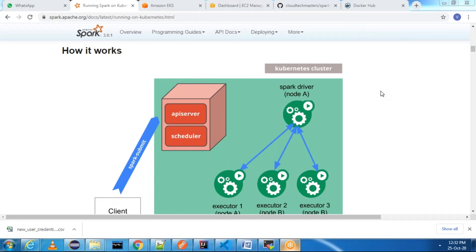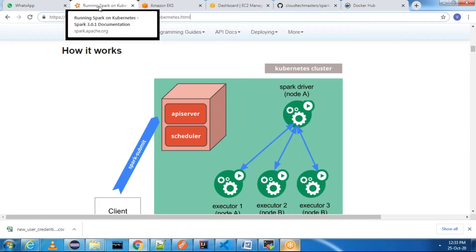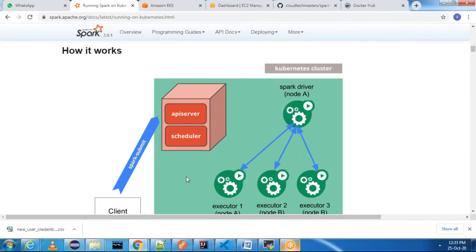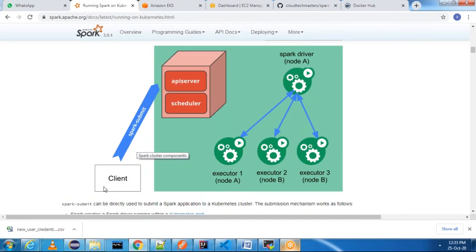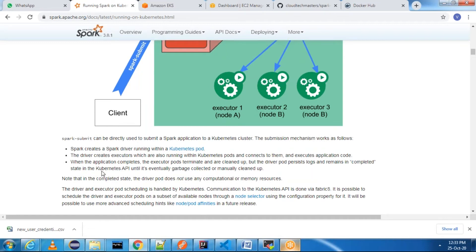Hi everyone, myself Bamsi Krishna. In this session we are going to discuss how to run Apache Spark on a Kubernetes cluster. As you can see the architecture diagram, this link is from the Spark website itself. If you simply type 'running Spark on Kubernetes' you will get this diagram. From this diagram, client machines will do spark-submit, which will interact with the API server of the Kubernetes cluster.